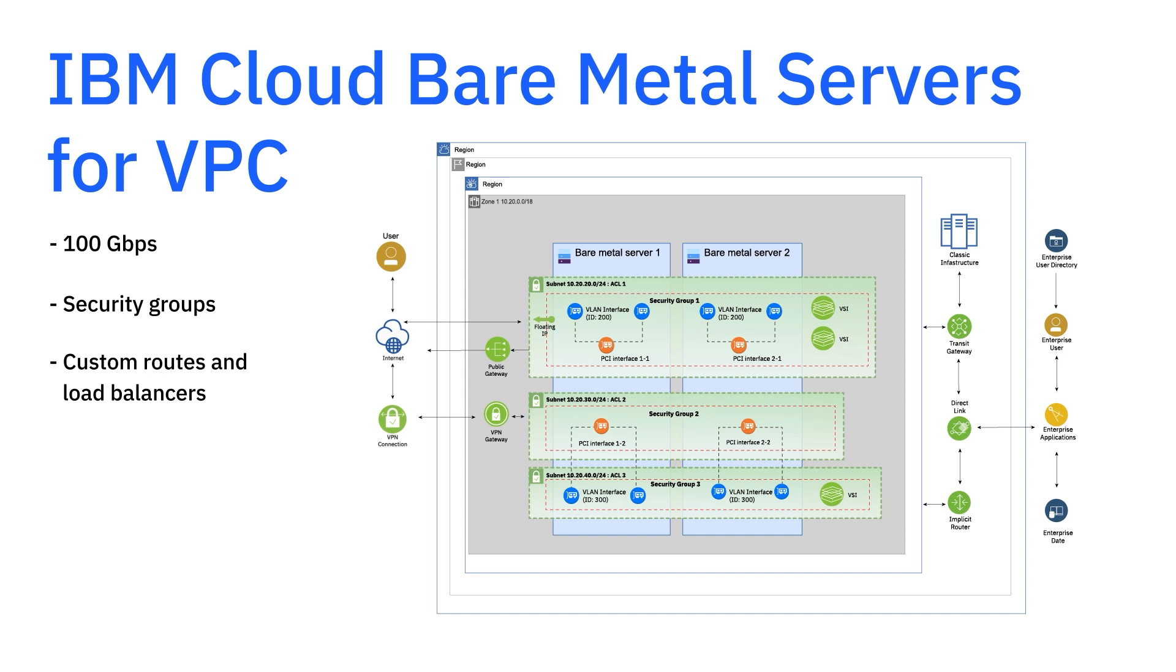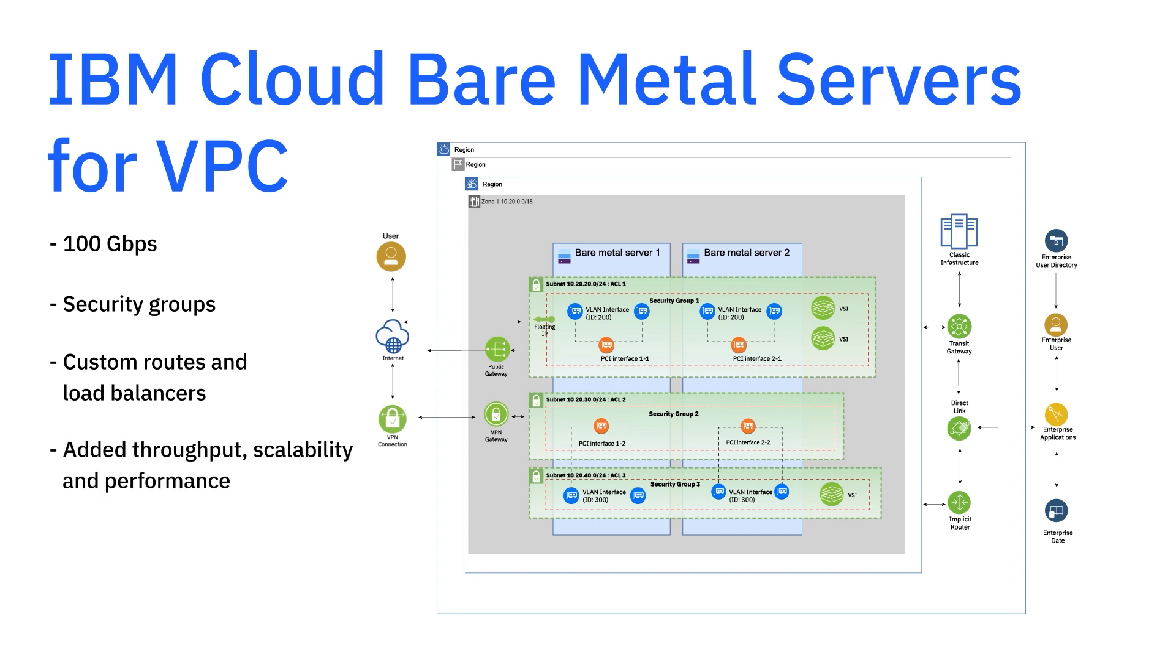Compared to our classic bare metal offering, bare metal for VPC brings greater throughput, scalability, and the performance expected in a cloud environment. Let's take you through the ordering experience and show you how to order a bare metal server and do something super simple like attach a floating IP. Let's get started.